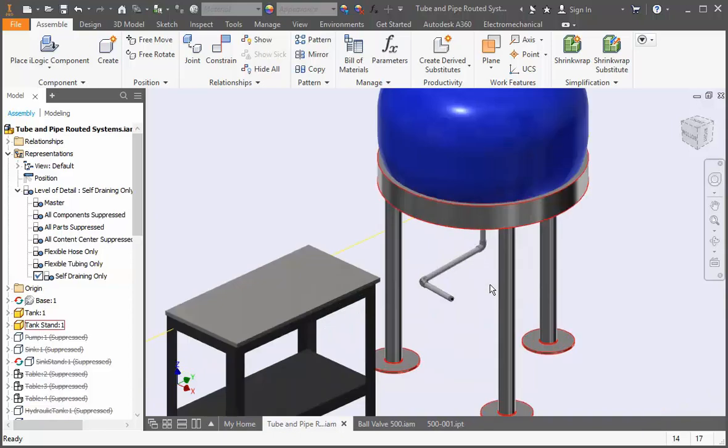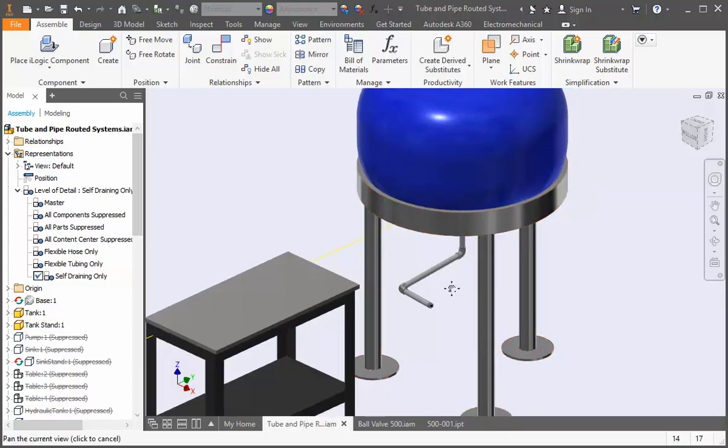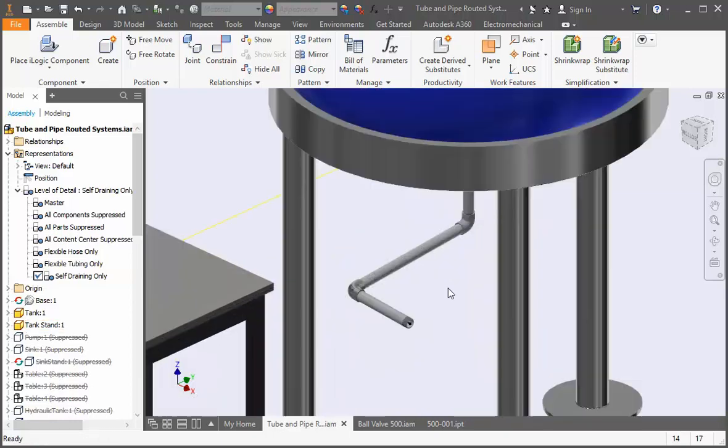This is a one inch pipe run so we need to reduce it to half an inch in order to connect the valve, and we're going to use our elbow reducer. If we added the reducer to the assembly now it would be on the root of the main assembly and we want it to be part of the pipe run.